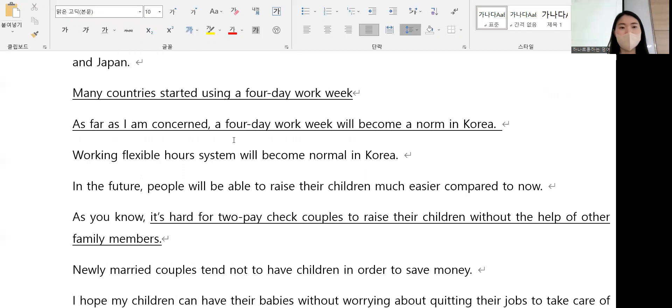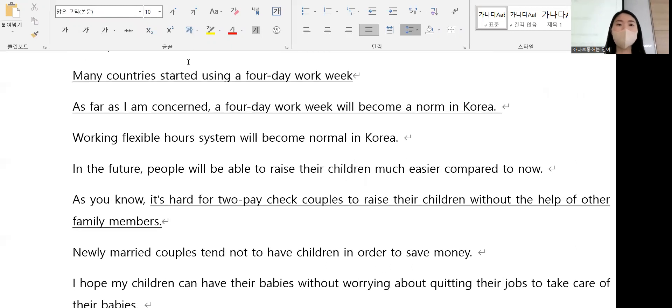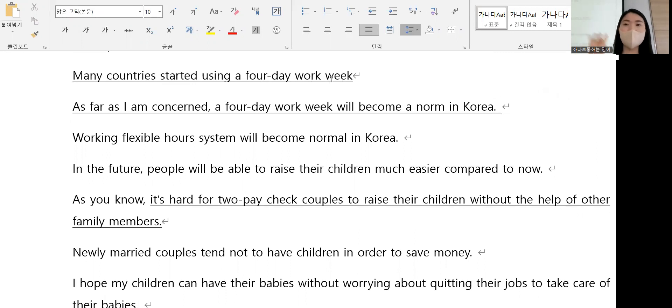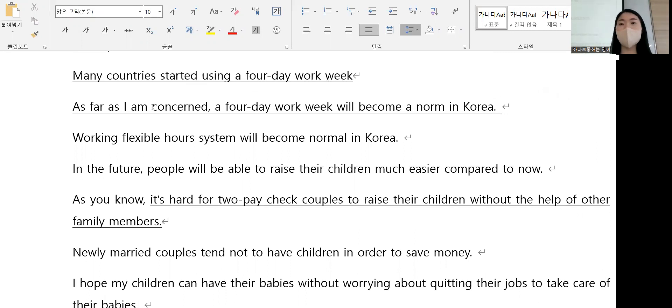Here we go. Many countries started using a four-day work week. As far as I'm concerned, a four-day work week will become a norm in Korea.